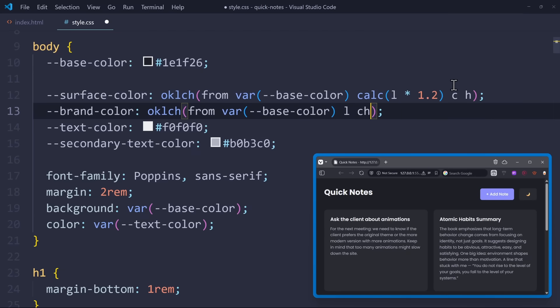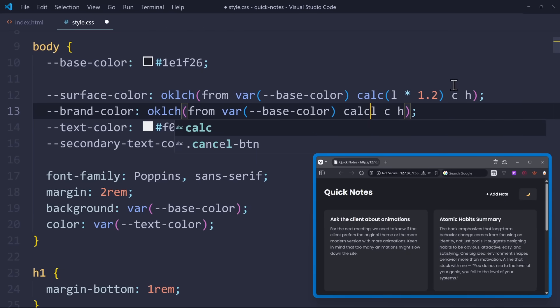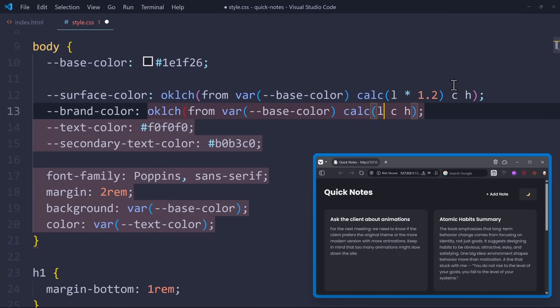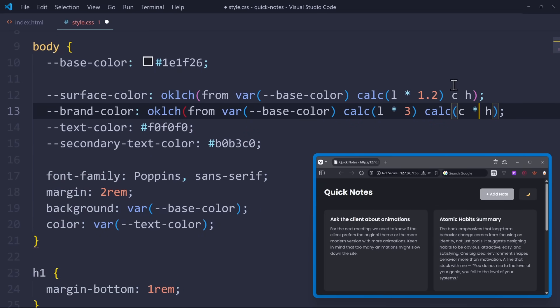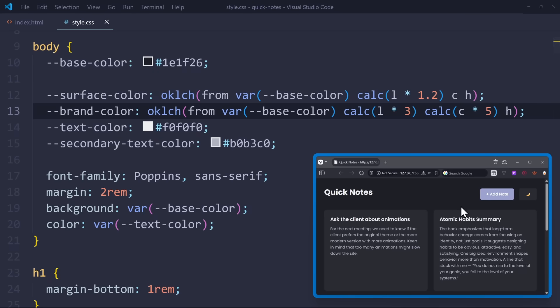And this time, it needs to be much brighter and much more saturated. So calculate lightness times 3, and on the chroma, calculate the chroma times 5. The hue will remain unchanged. Now, let's check the result in the browser.